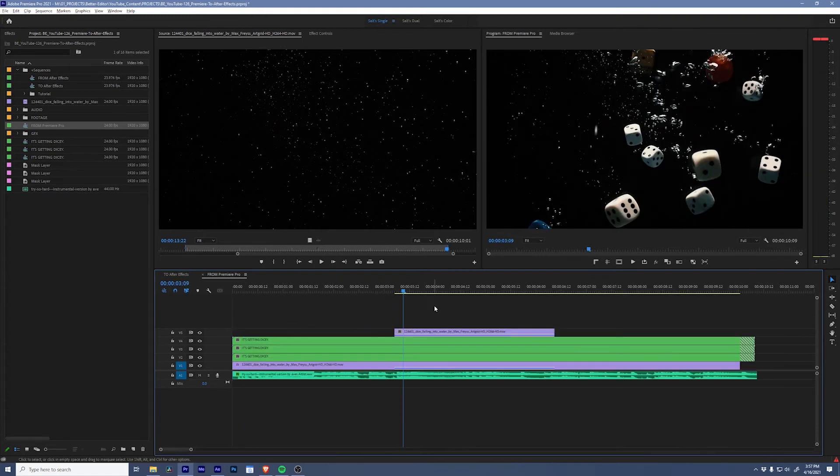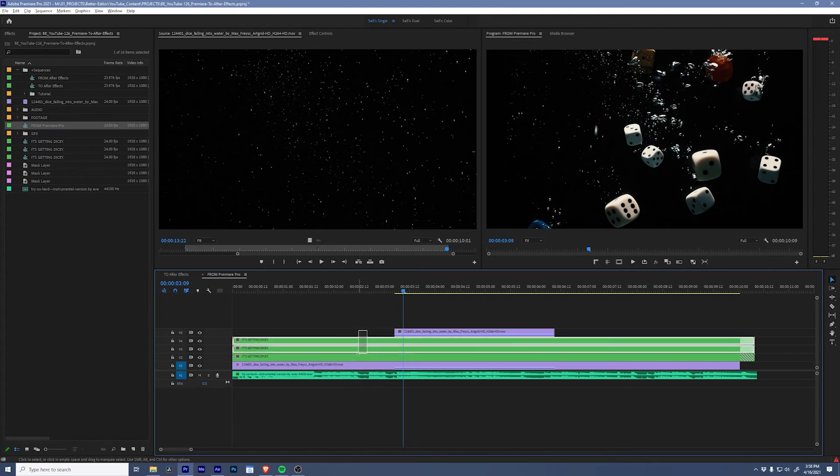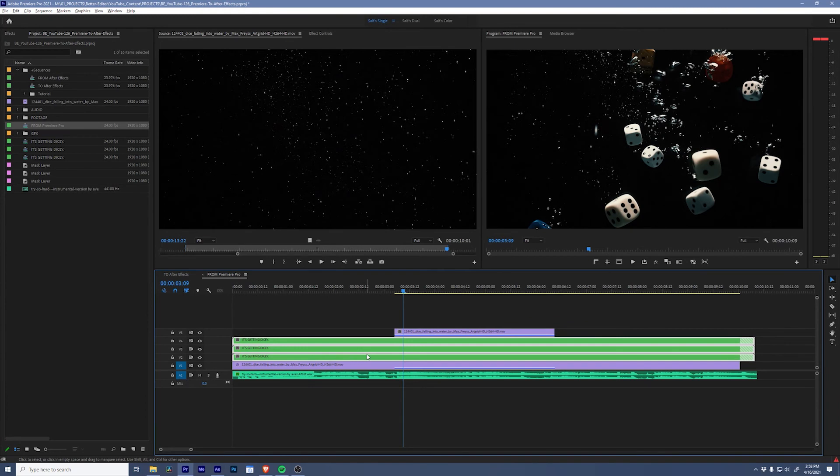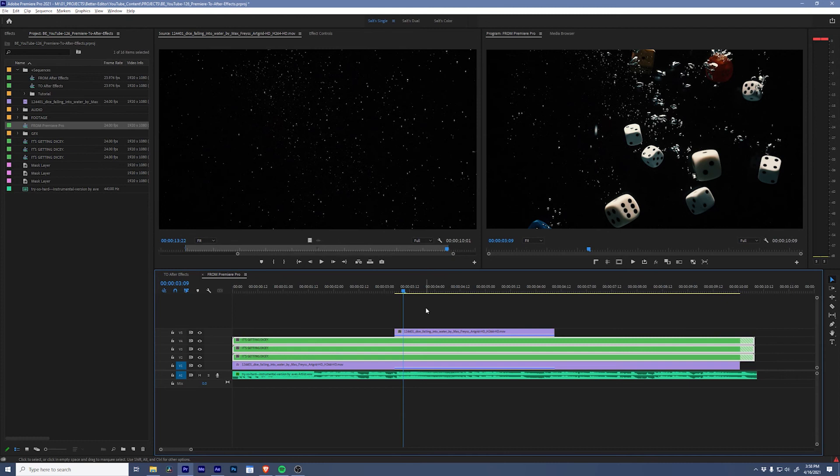Now, because of the transfer between the two programs, the text doesn't transfer quite the way that you would want it to. But the point is you can get it over here in just a couple of seconds rather than having to go through the import process in either of the programs.